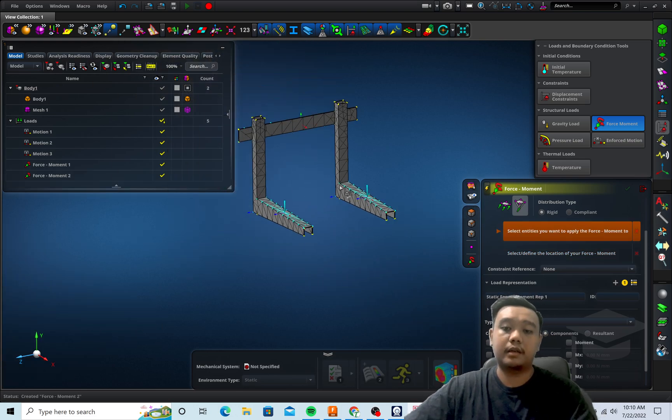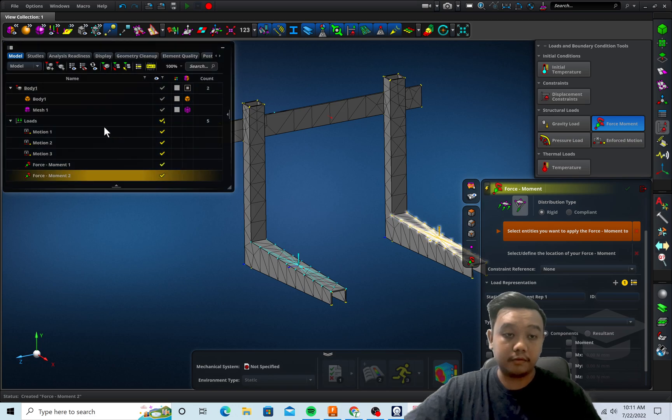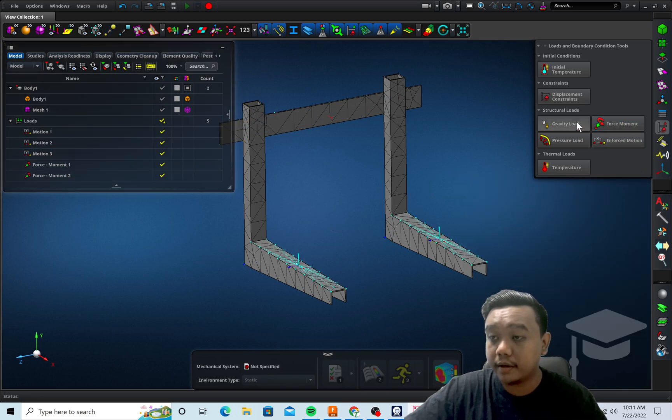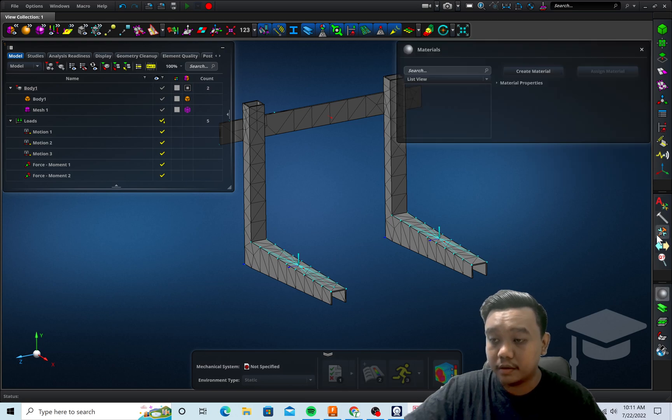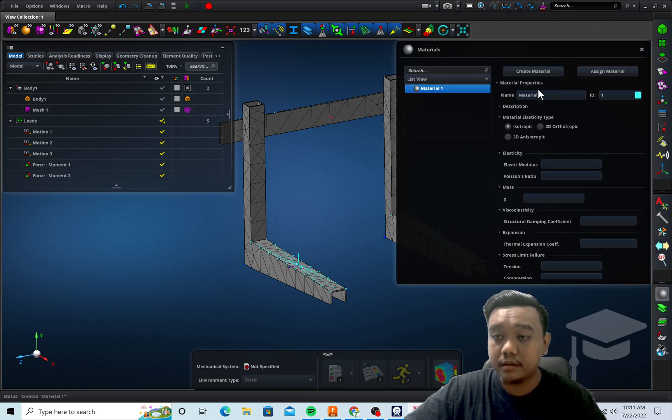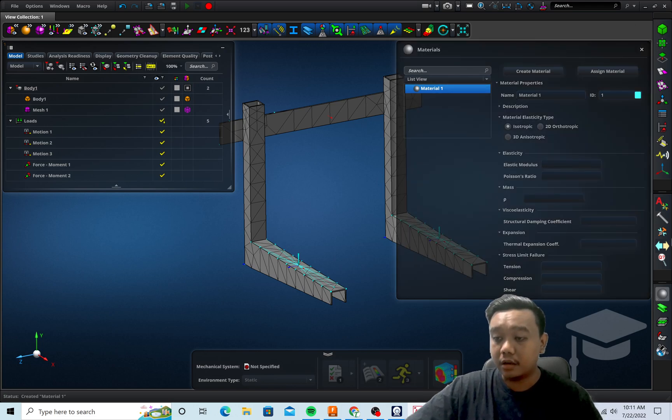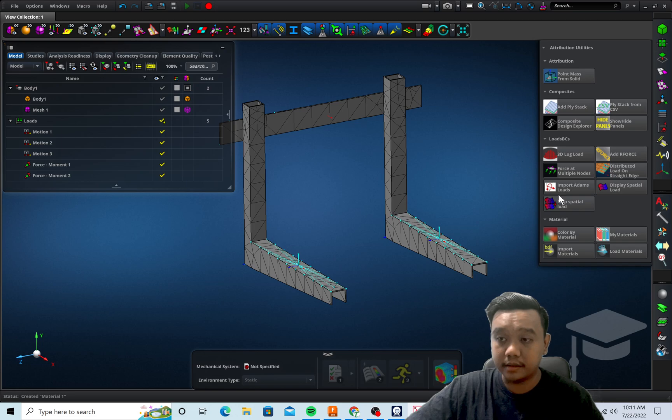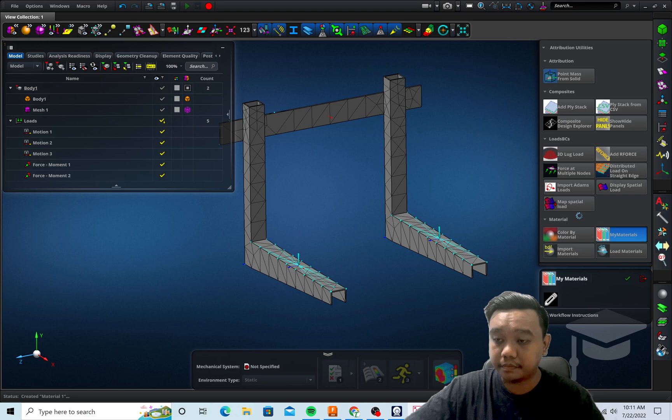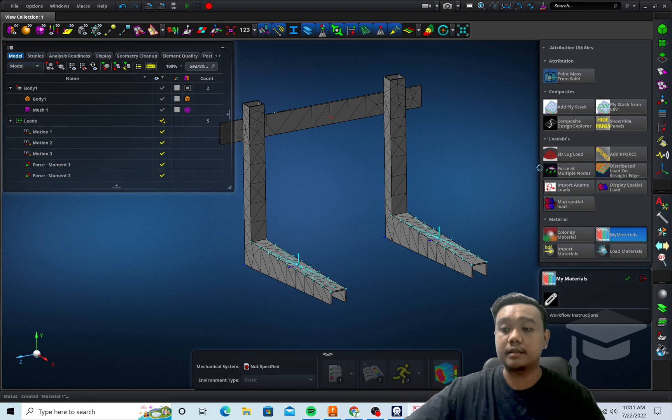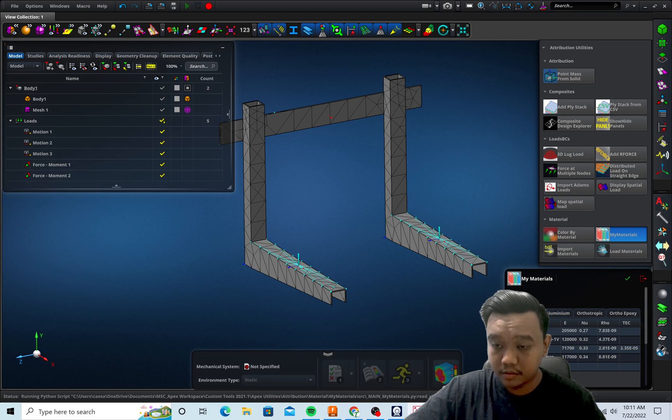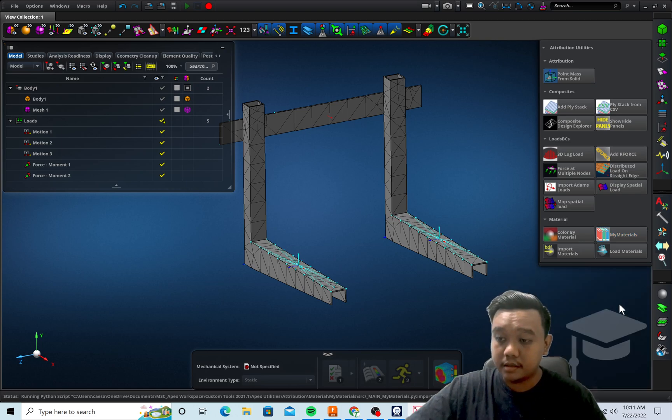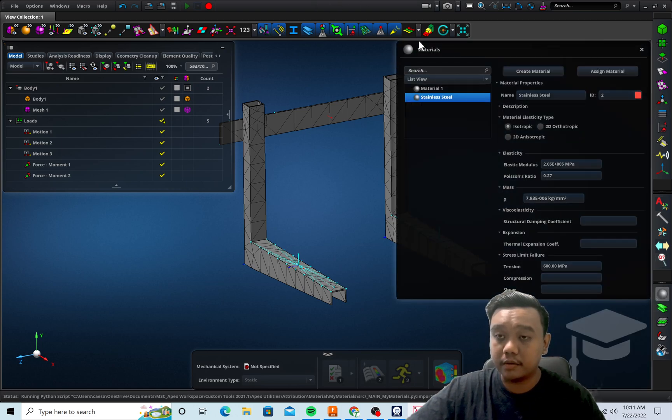Okay, I think that's all for the force and constraint. Next step is to define the material here. You can click the material and create new material by inputting it one by one, or you can use the available material, for example here in my material library. It's not really complete but it's just for simple guidance.